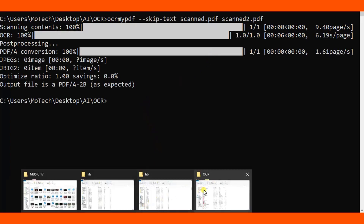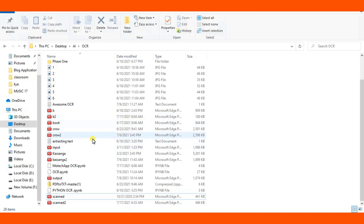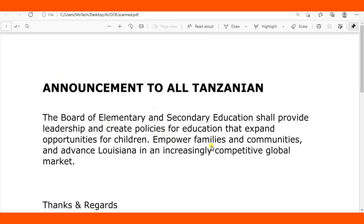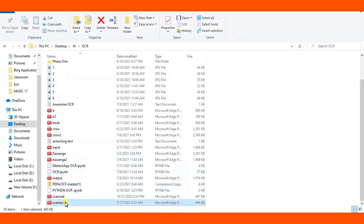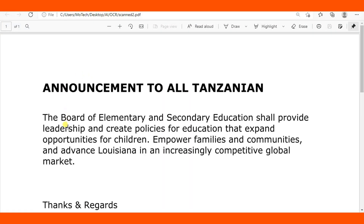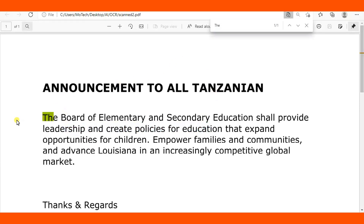We're done. Let me come back to the OCR folder. This is the scanned PDF — the input file. If I try to highlight text you can see I can't highlight or search; it is unsearchable. Everyone knows that a scanned PDF is unsearchable. But after using ocrmypdf to convert it, you can see I can now highlight, copy, and also search the text. That is the first method.